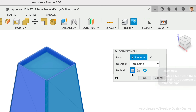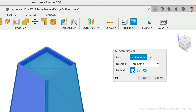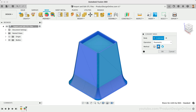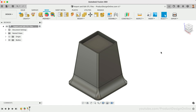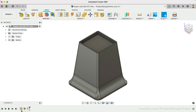Generally, you'll want this to be parametric, allowing you to update or remove features later. If you're on the Free Personal Use or Hobby License, you'll have no option but to use the faceted approach. Those on all other license types can use the prismatic version, which will automatically convert most models to a clean and solid B-rep body, as if we created it natively in Fusion 360.